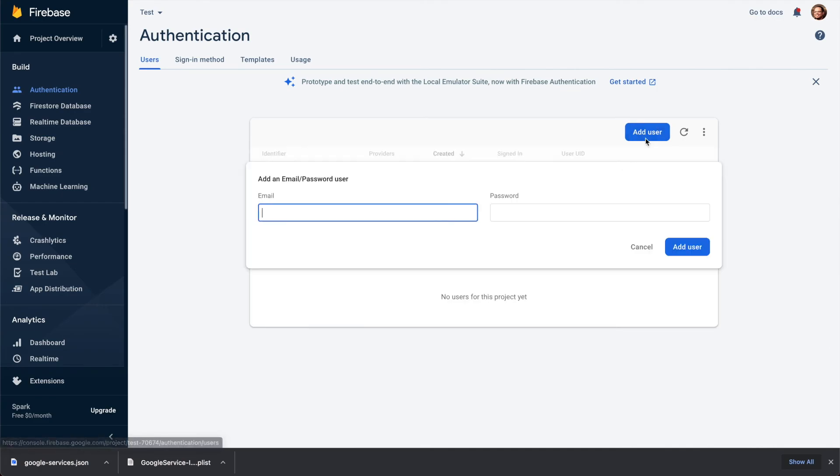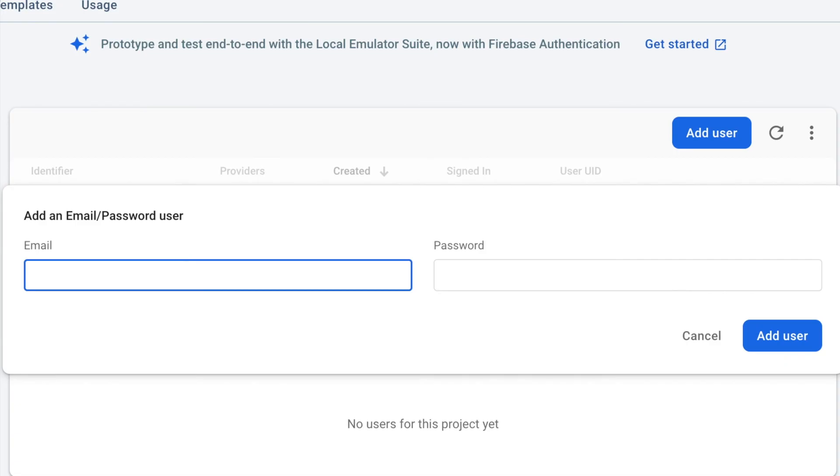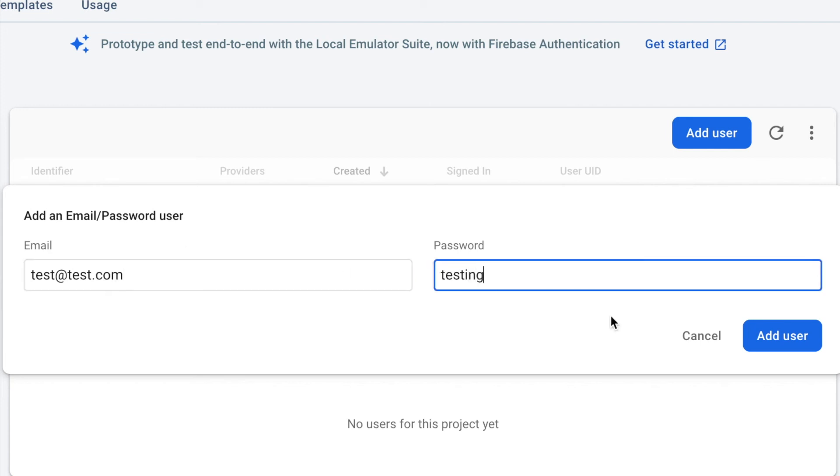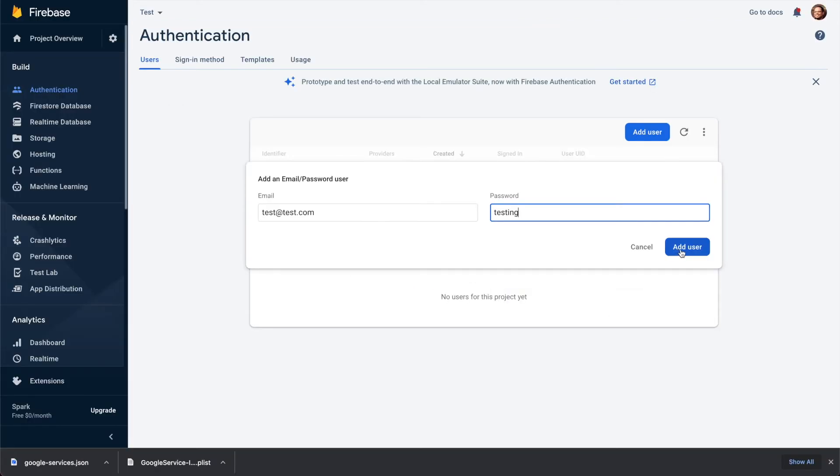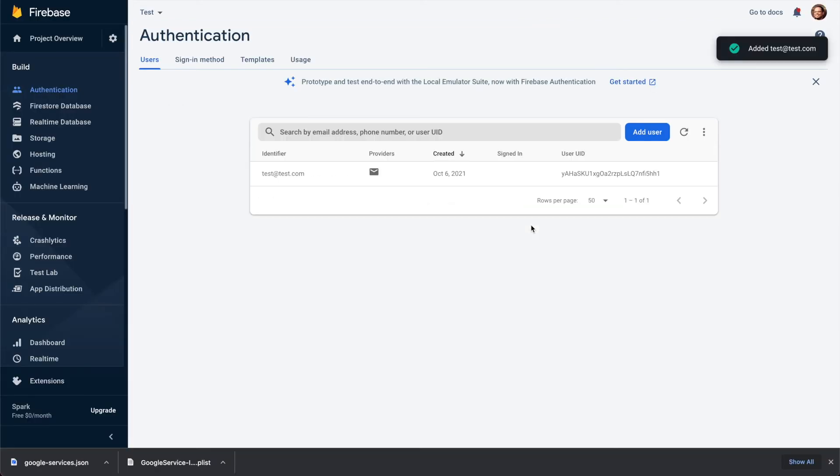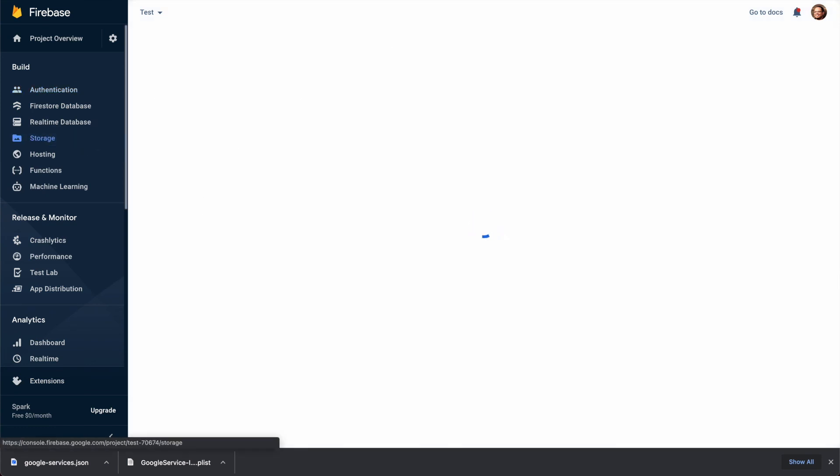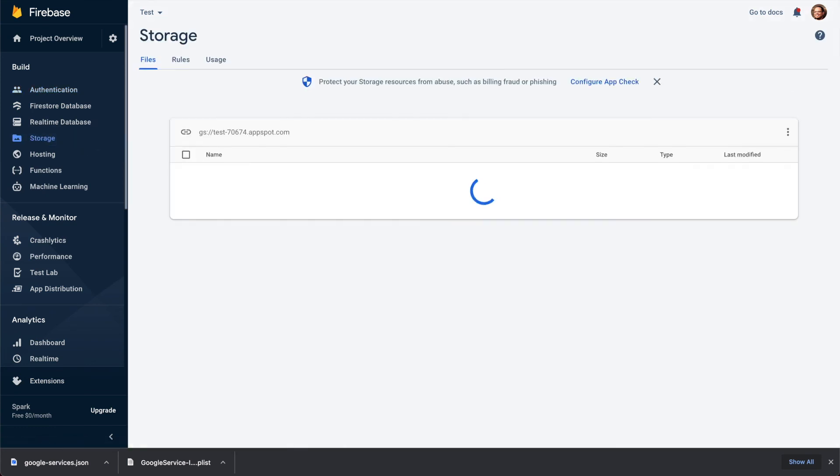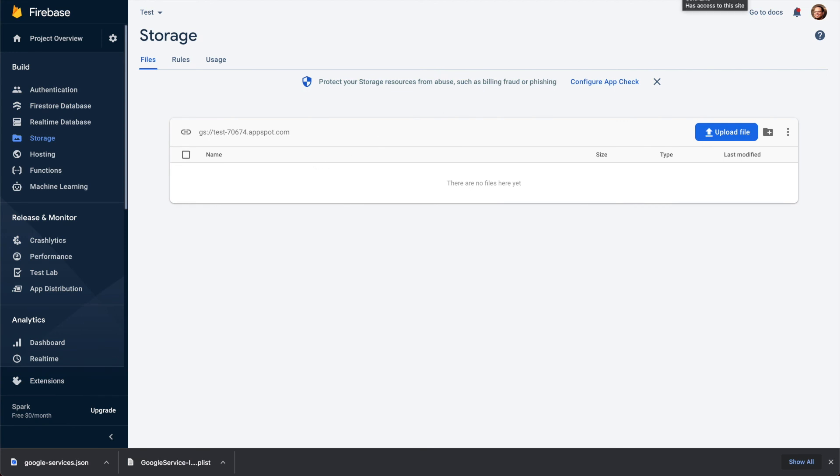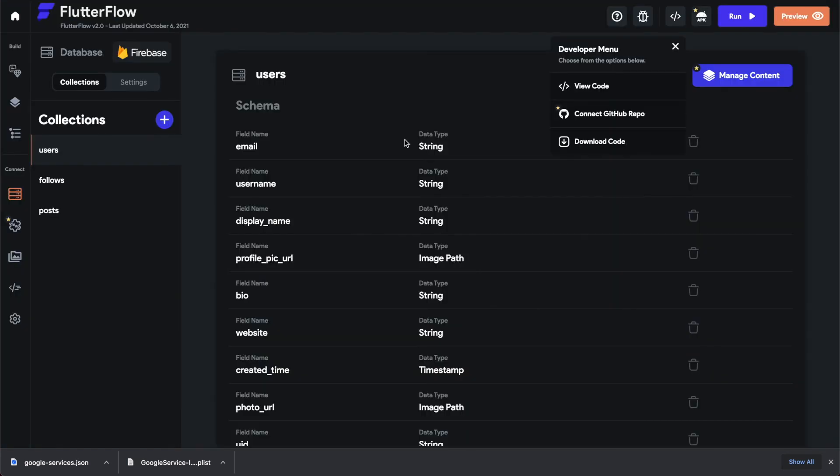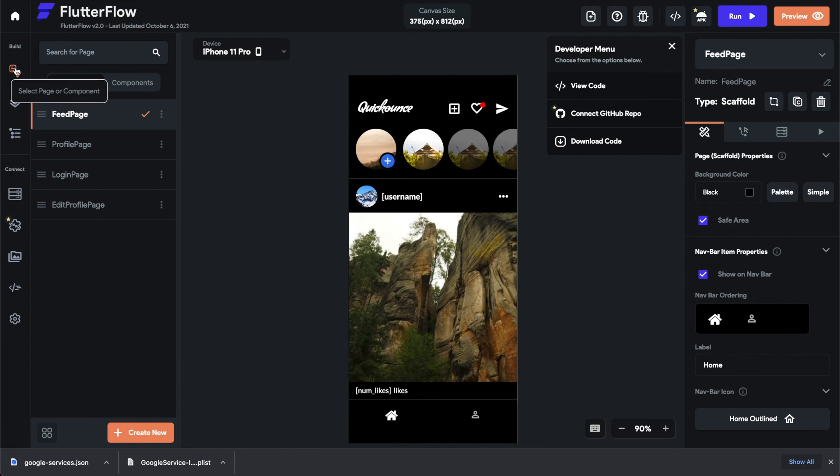Anyways, just add a user. I'll just do test@test.com, I'll do 'testing' as the password. You need this to log in. For now you don't need to enable anything else, but if you need to upload images you'll need to enable storage or Firestore for any files. It's already enabled, okay so that works.